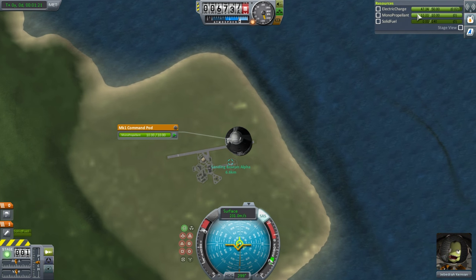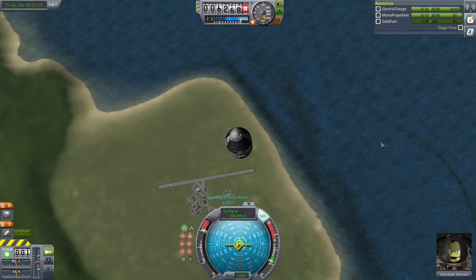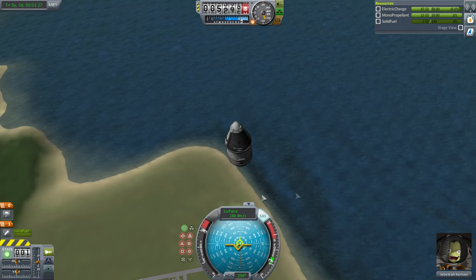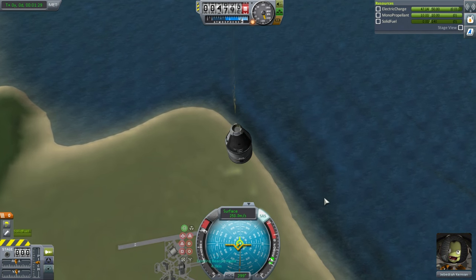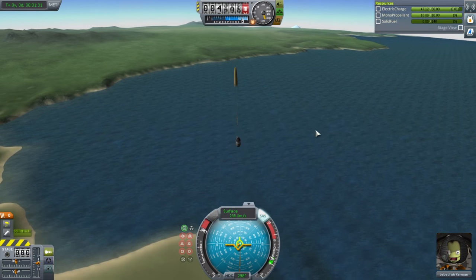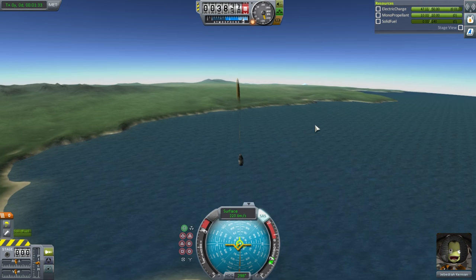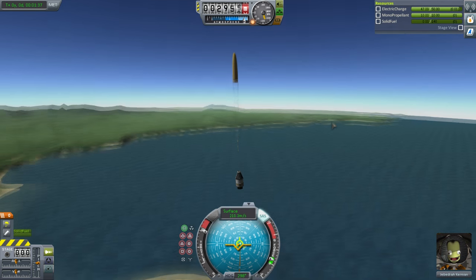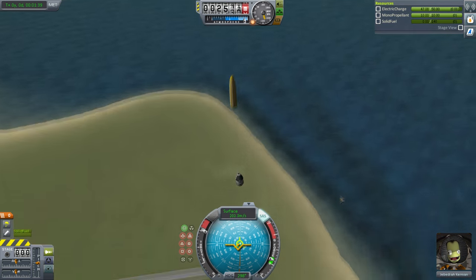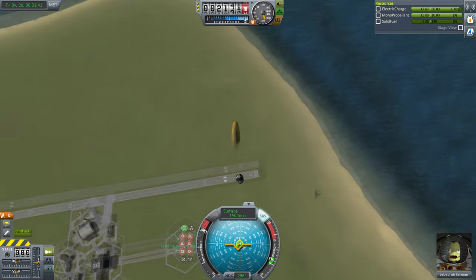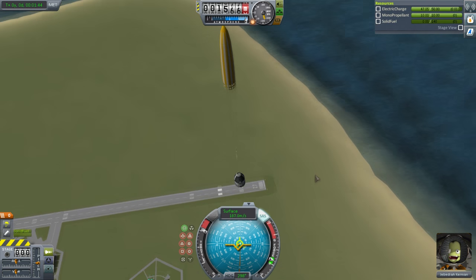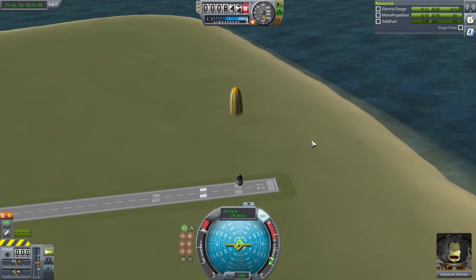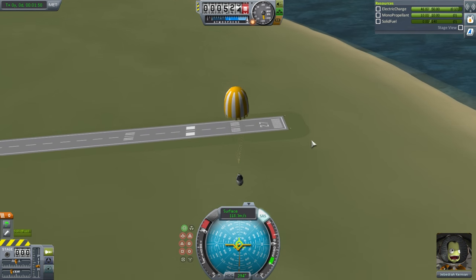Now our parachute is safe - it'll go red when it's not safe. Let's activate the parachute. Now, if you recall in the VAB, it said don't deploy it when it's past 264 meters per second. So definitely want to deploy it before you get there or after you go below that number. Okay, the parachute has deployed. Takes a little bit of time for it to actually slow us down - very realistic.